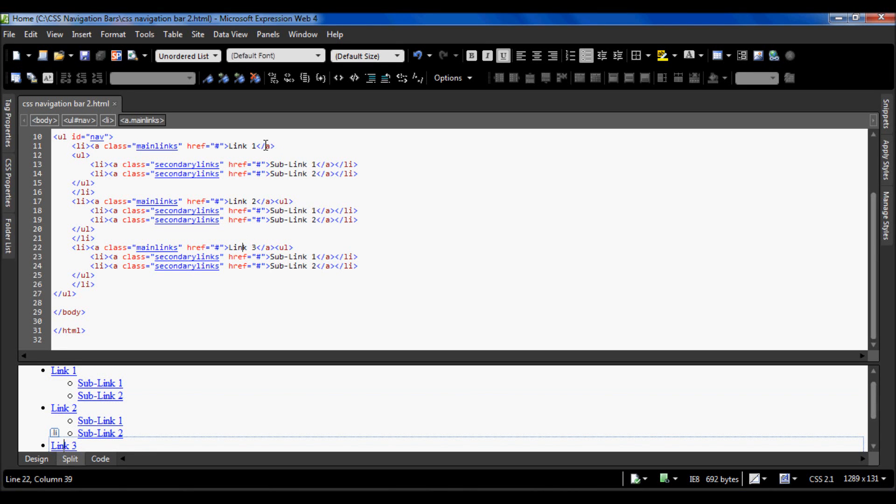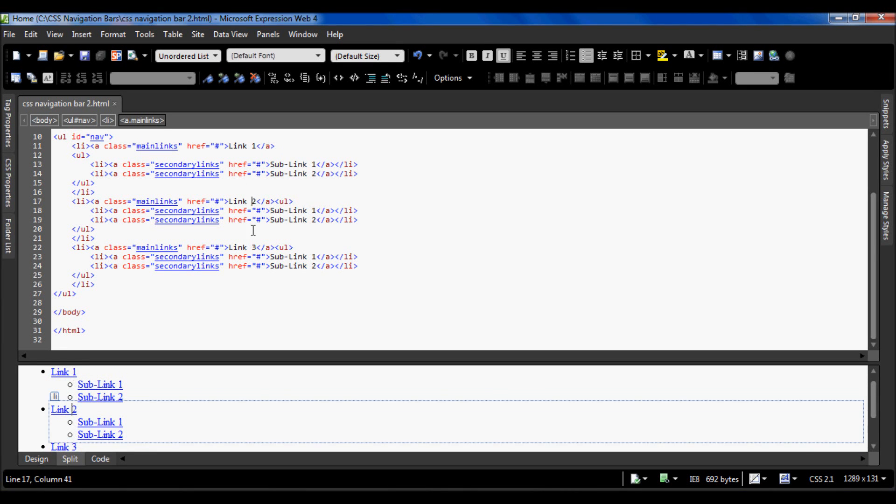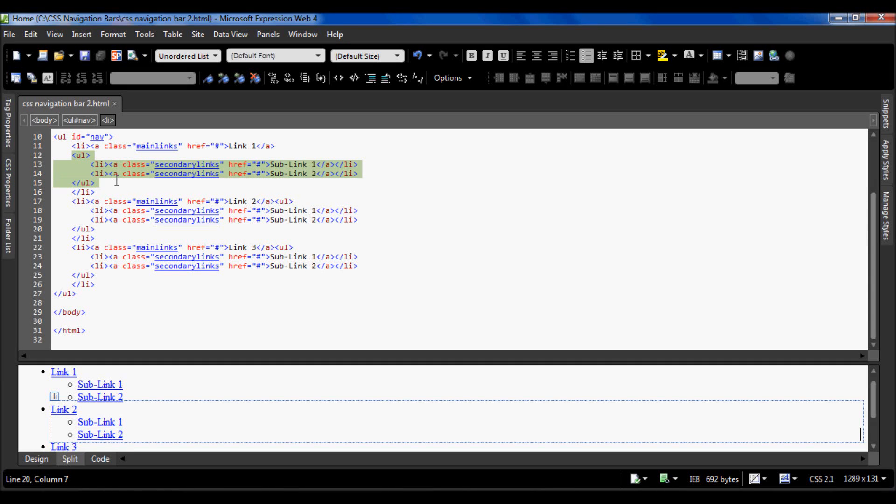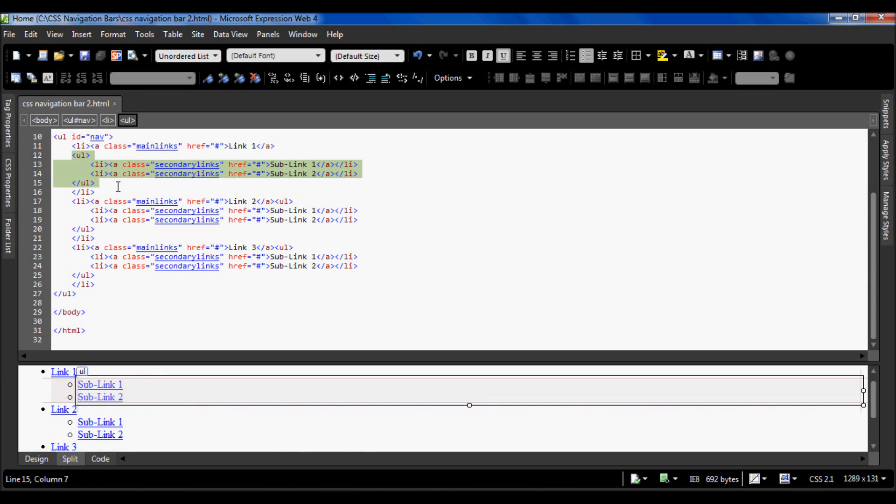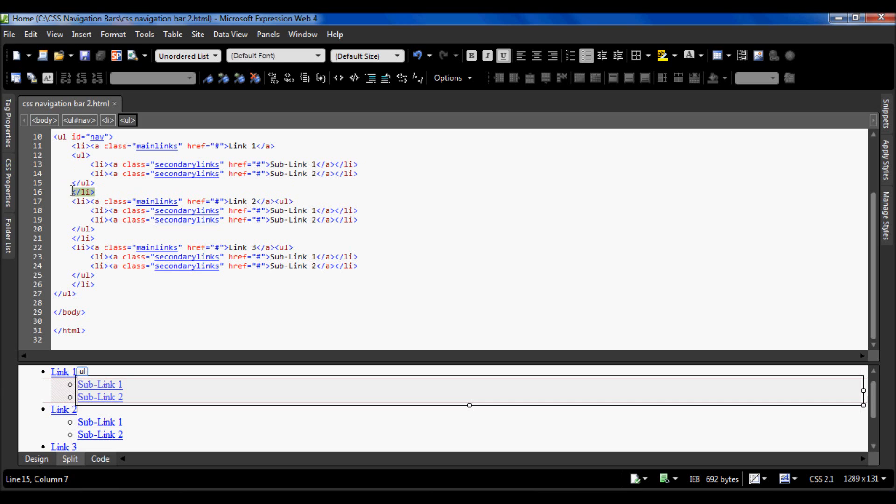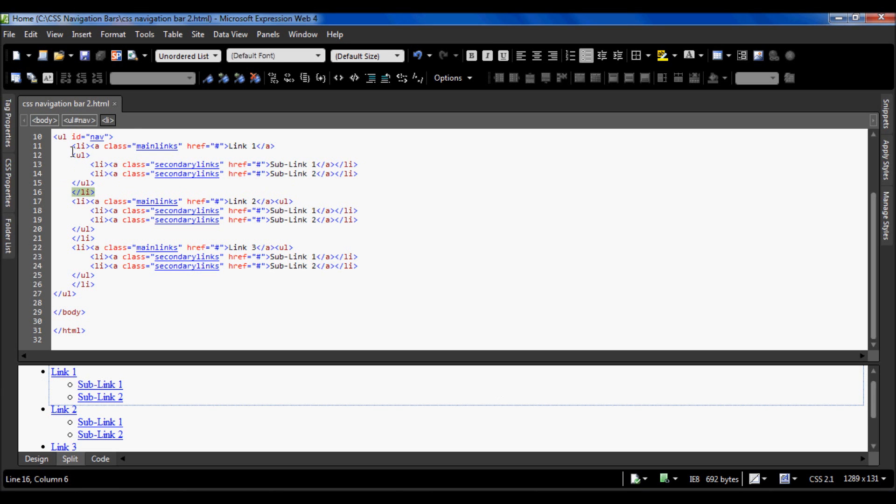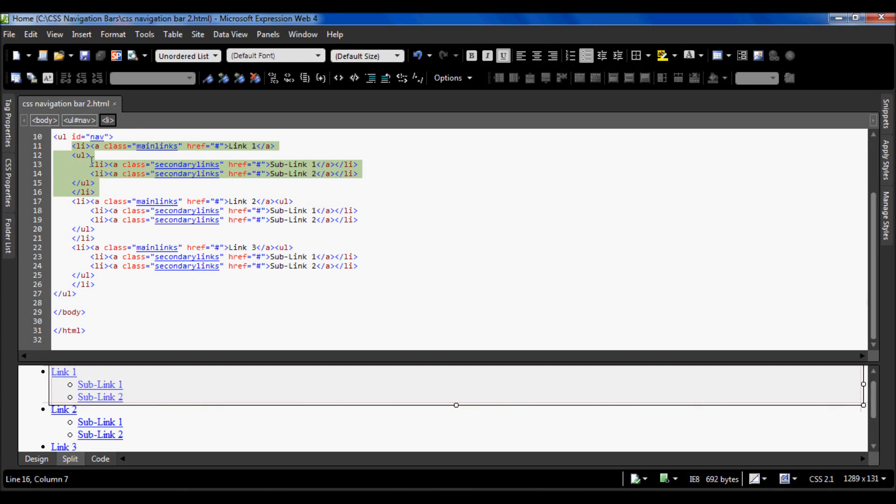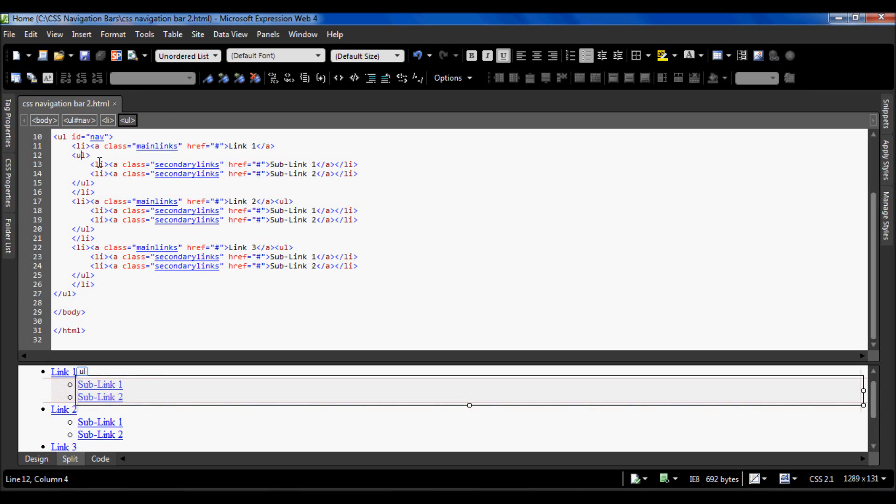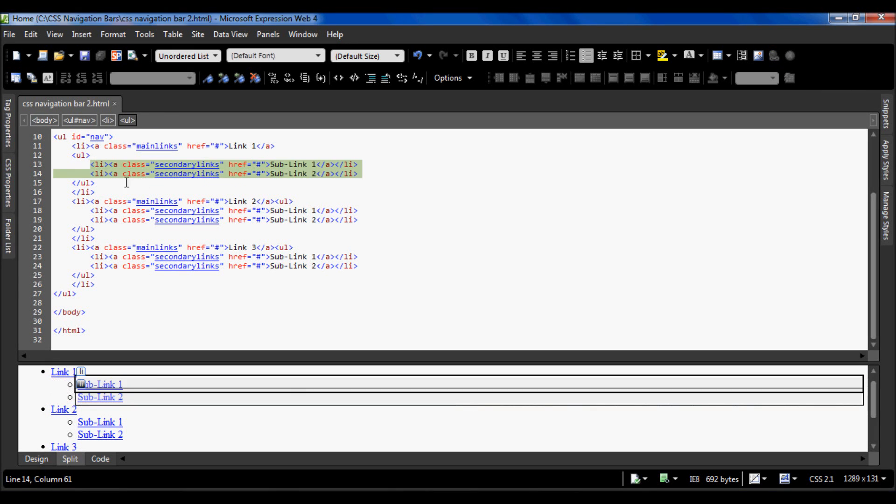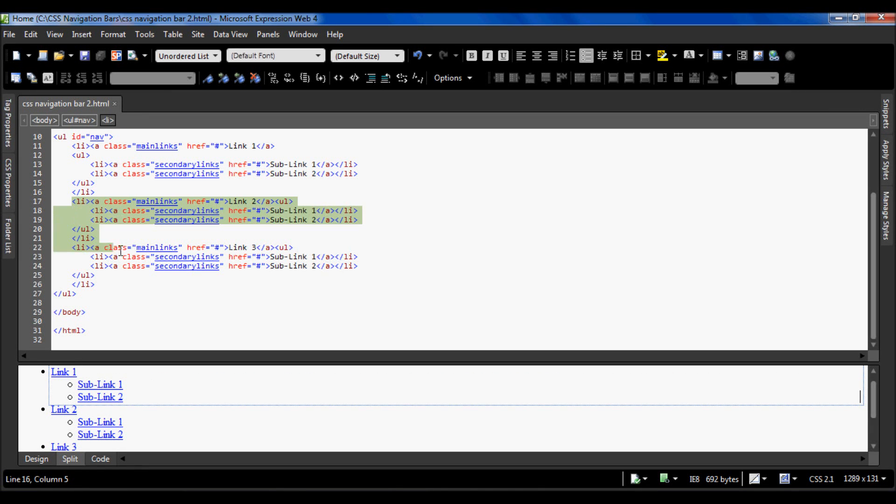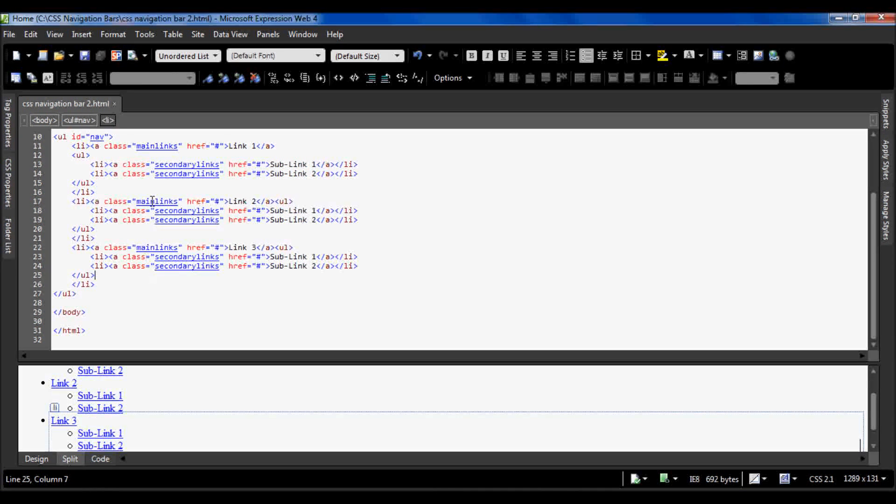Inside these list items, as you can see here, there are unordered lists inside those list items because they are before this closing list item tag. So this is all one list item: list item, anchor tag, close the anchor tag, open unordered list, put some list items in there, close that unordered list, and close the list item. Then it carries on the same thing over here.